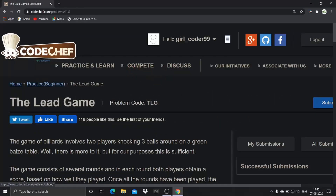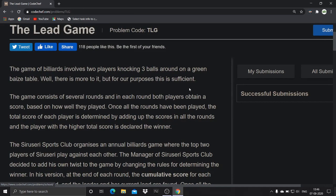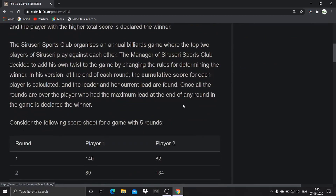The question is: the game of billiards involves two players knocking three balls around on a green table. There is more to it, but for our purposes this is sufficient. The game consists of several rounds and in each round both players obtain a score based on how well they played. Once all the rounds have been played, the total score of each player is determined by adding up the scores in all the rounds, and the player with the higher total score is declared the winner.